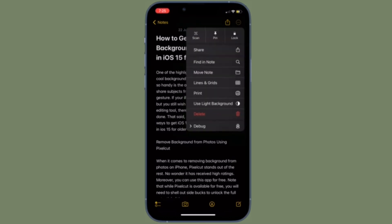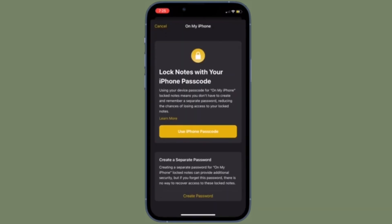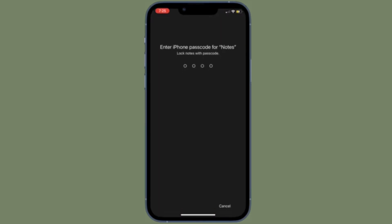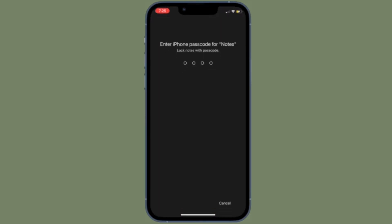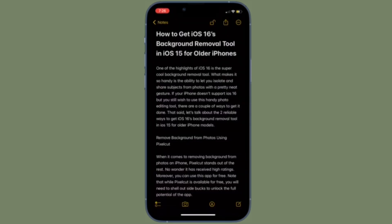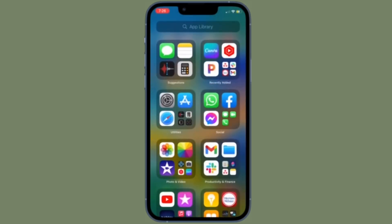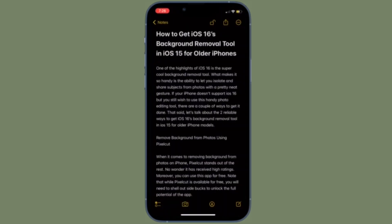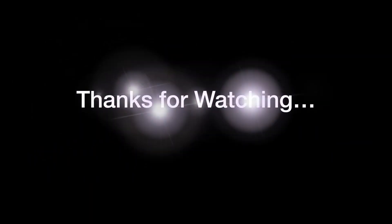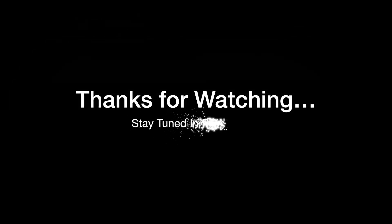That's how you can lock your private notes in the Apple Notes app on your iPhone or iPad. Once you have successfully locked your notes, you will need to authenticate using your password, Face ID, or Touch ID to unlock your notes. If you found this video helpful, do like and save it. See you in the next video with more handy iPhone and iPad tips. Stay safe and have a great time, bye.